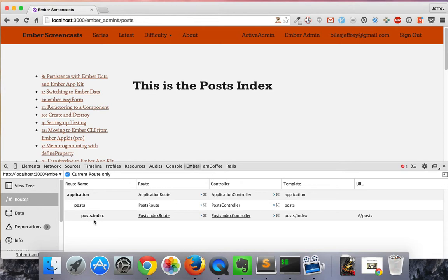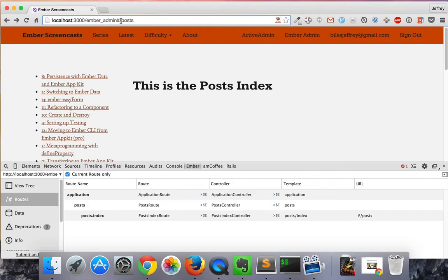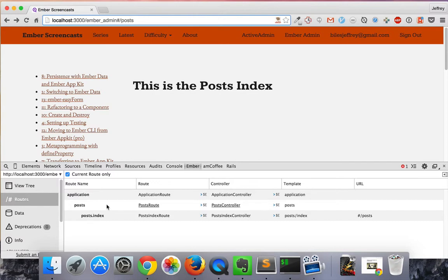these three routes. The application, it happens right at the top. There's no URL for that. Then you have the posts. And then index is automatically displayed into the outlet if there's nothing else.